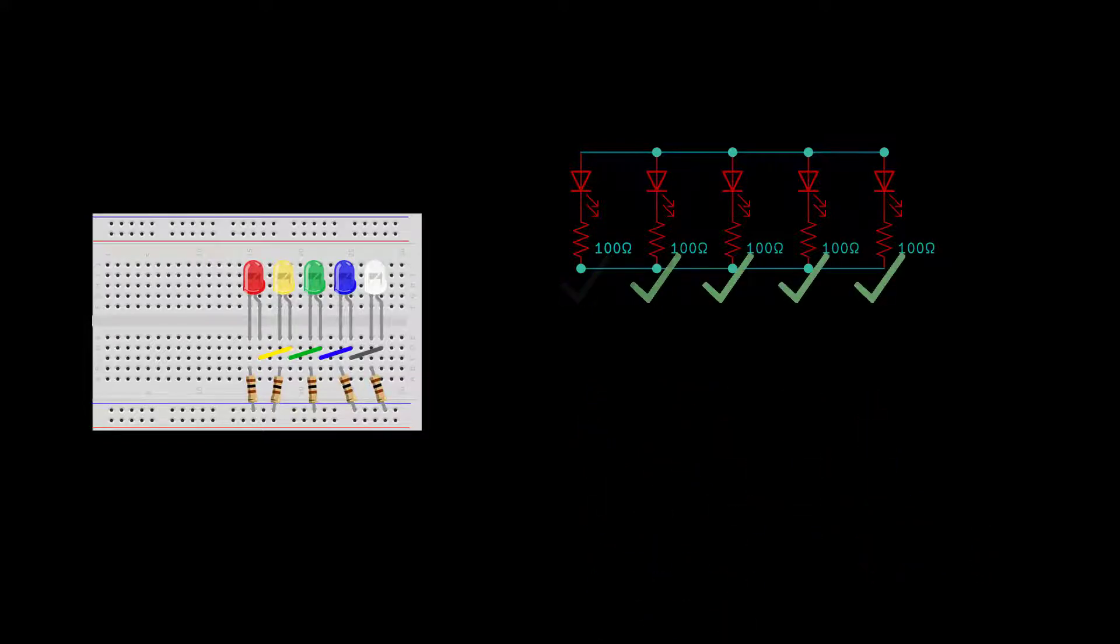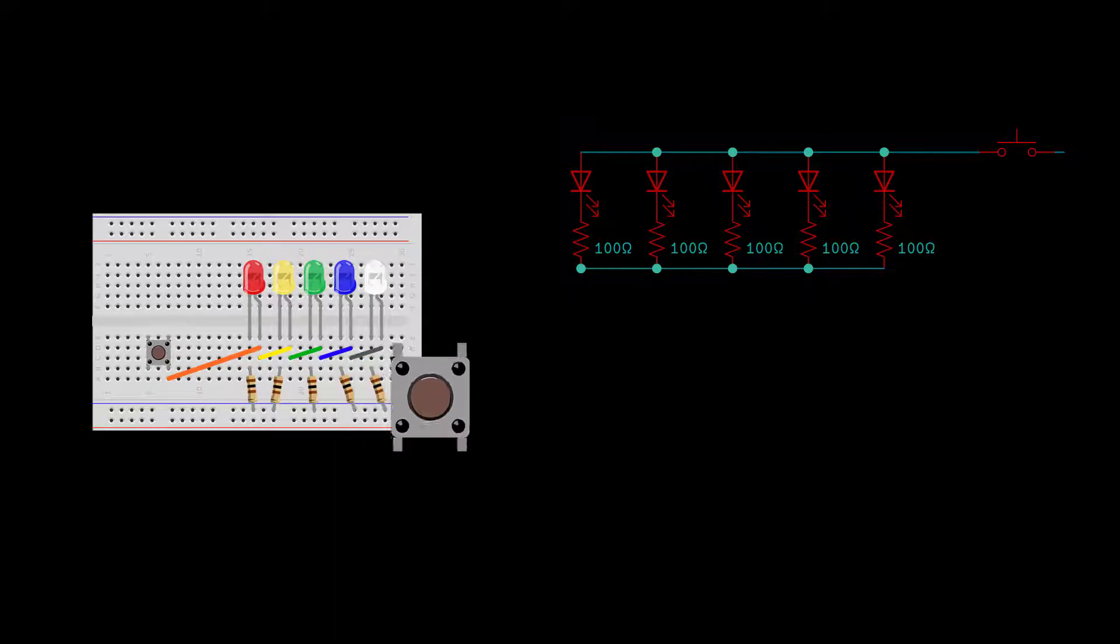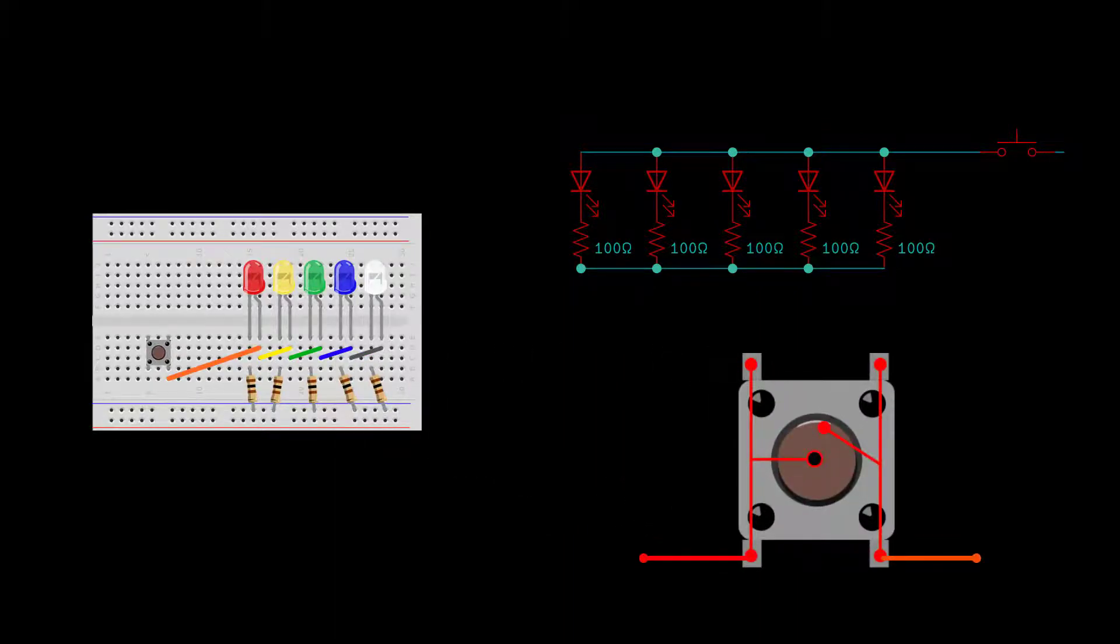Before you add a transistor, test the circuit with a simple mechanical switch. Add a button in series with your diode resistor circuit. The two halves of the button are internally wired, so make sure that your circuit crosses over the switch.